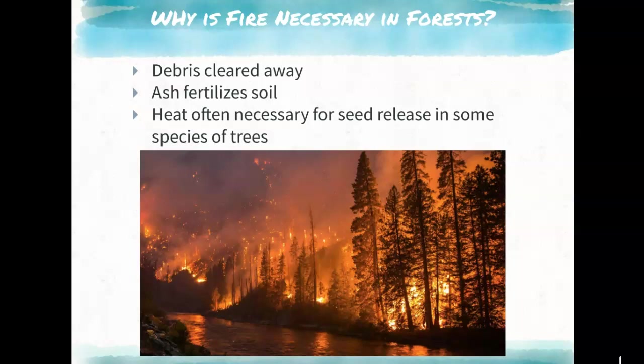In recent years, climate change has created drier conditions, making fires far more prevalent. We've seen this with fires in BC and the States causing terrible air quality even far away. Fires are now happening much more frequently than the natural cycle of every few hundred years, meaning secondary succession can't fully rebuild the ecosystem before it burns again — which is not great for the ecosystem.